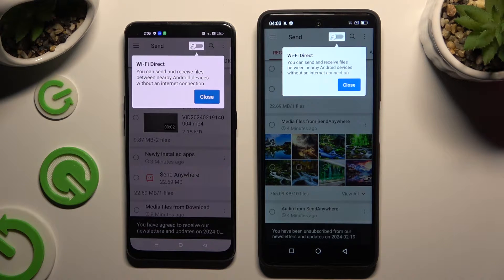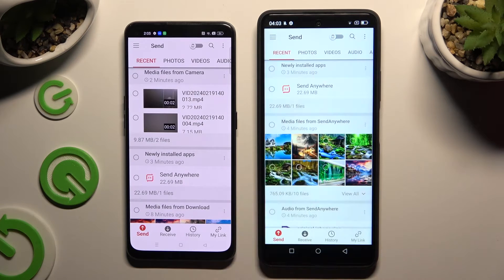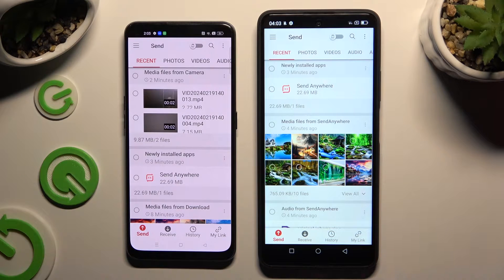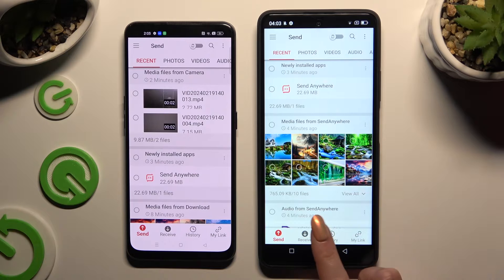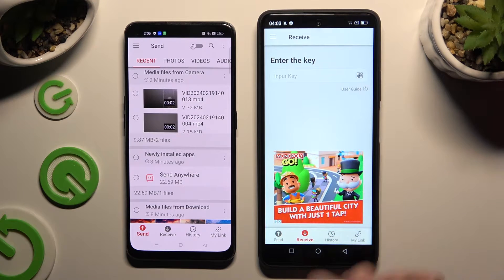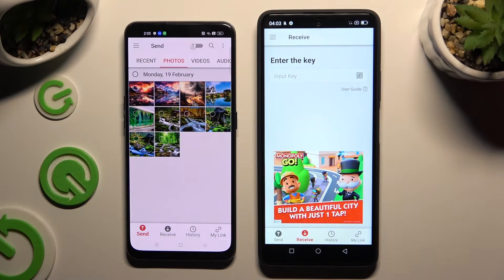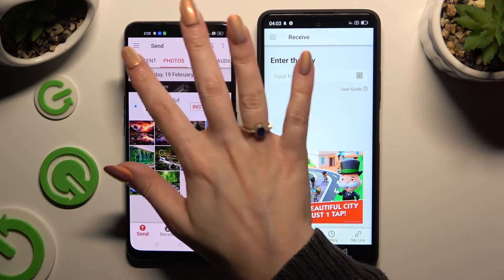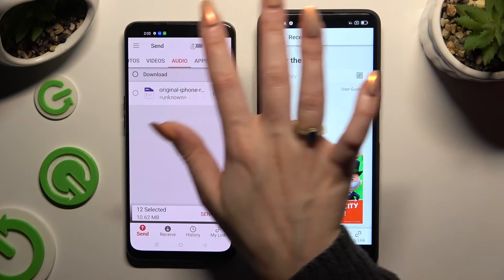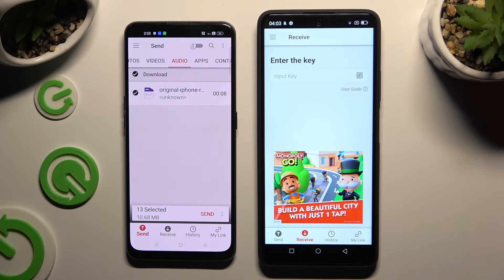Now click on your devices' screens and select Send at the bottom left corner on Android, and Receive right next to Send at the bottom of Tiger 12. On Android, thanks to all of the categories at the top, you can select all of the files you wish to send.